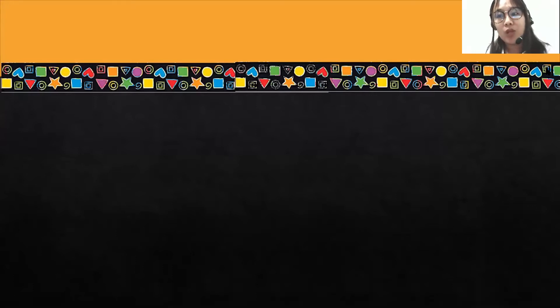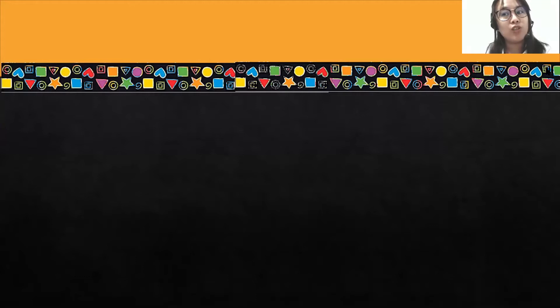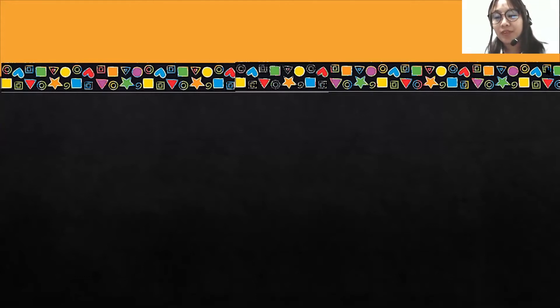So this week we've learned how to count from number 1 to 40. Can you count with me?